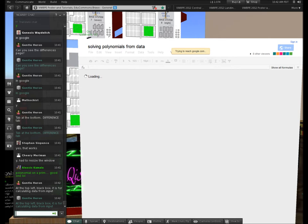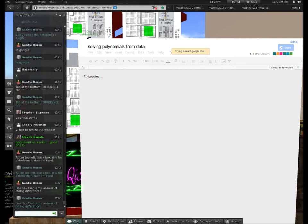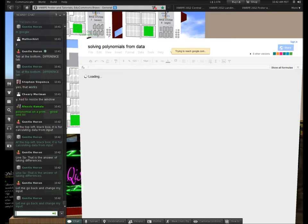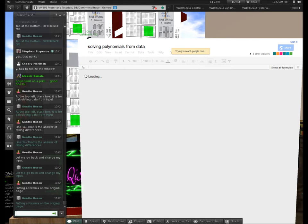Let me go back and change my input — I didn't change my input. I'm in manual entry; I need to change that. I'm going to the original page and using the formula. Now I'm back to the Differences page.